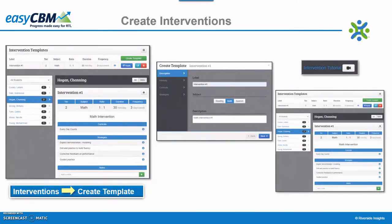Administrators and teachers can also add instructional interventions that the student is receiving within EZCBM. To begin the process, click the Interventions tab along the top and click Create Template. Enter the description information about the intervention for a particular student or group of students, the RTI tier, length of intervention, as well as the curriculum and strategies that will be implemented. One can add into the template any additional strategies not listed. The intervention template can be applied to one or more students and can be edited or deleted at any time by clicking the aqua blue button. Additionally, multiple interventions can be applied to one or more students. Click the darker blue button to apply the interventions to multiple students in the class.